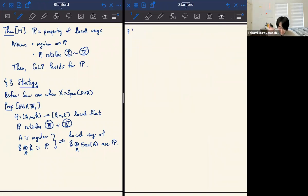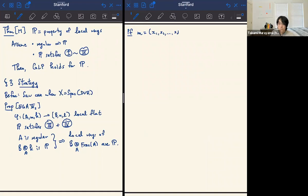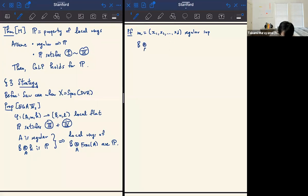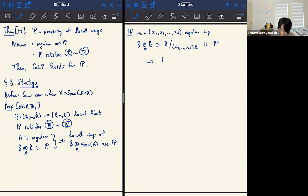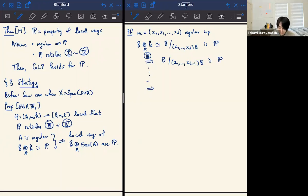The proposition is: given a local map of local rings where A is regular and P satisfies properties three and four — lifting from Cartier divisors and localization — if A is regular and the closed fiber is P, then B is P. The proof: since A is regular local, we have a regular system of parameters t₁, …, t_d. By assumption, B ⊗_A A/M = B/MB is P. Using property 3, if you take out one generator of the maximal ideal this is still P. You repeat this d times until you can say B is P. Going to the local rings of the generic fiber is just localizing further, which is okay by property four.